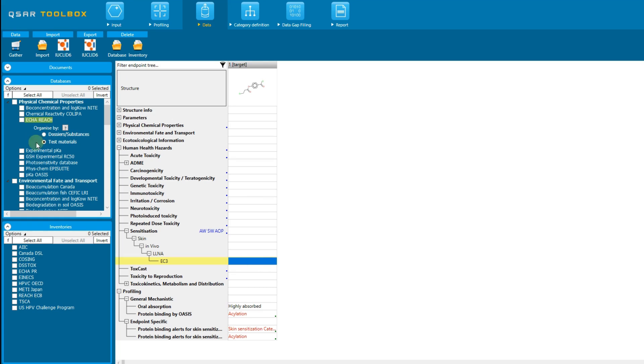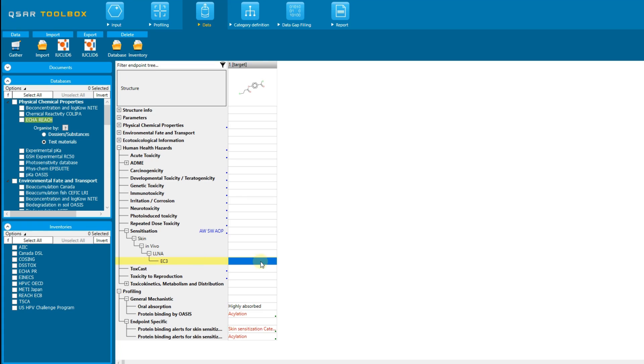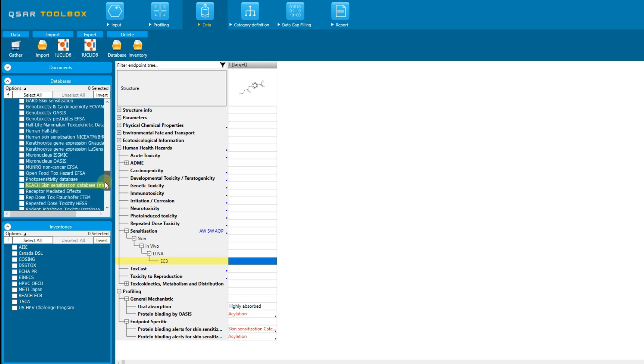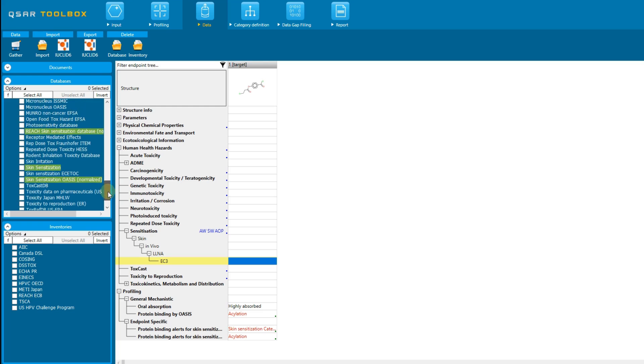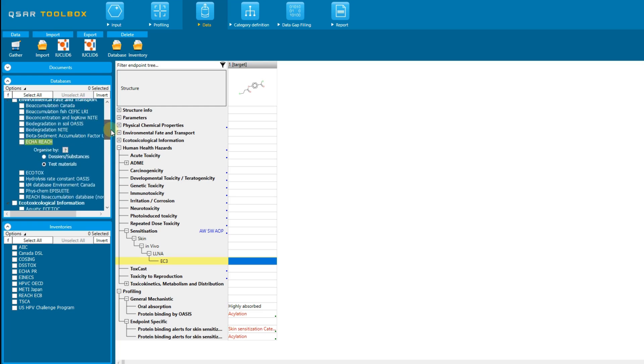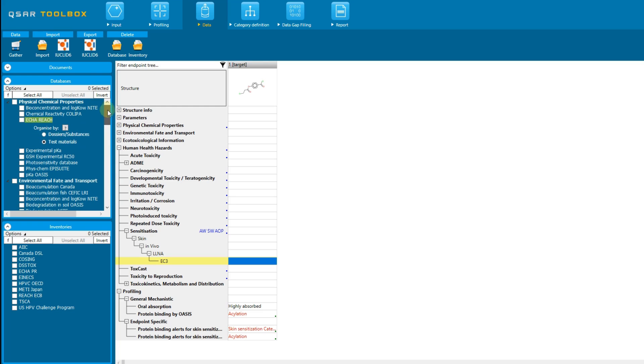In order to retrieve data for your target chemical, you can select all or just some of the databases. If you have a defined target endpoint, as in this case, skin sensitization, you will see that some of the databases are colored in green. The green color indicates which are the databases containing data for the defined target endpoint. In other words, if you are interested in a specific endpoint, you do not need to select all of the databases, but only the green ones.